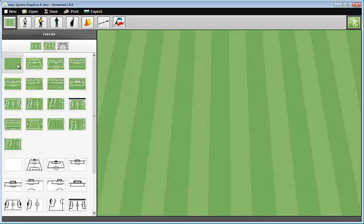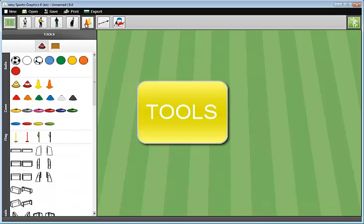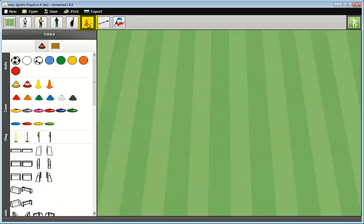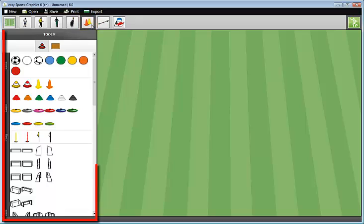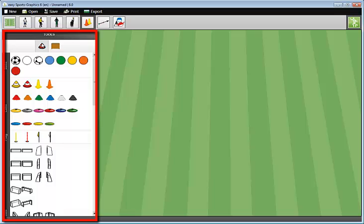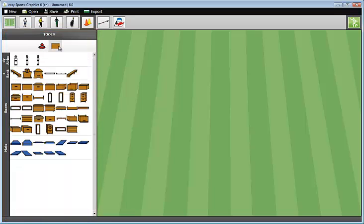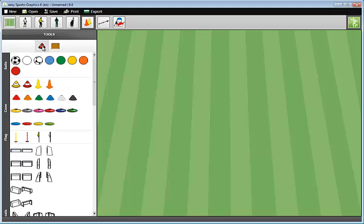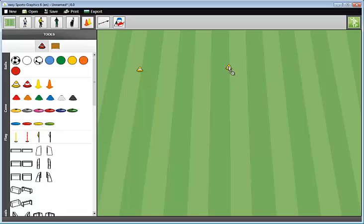Let's create the graphic step by step. First, I select some cones. You find the cones under the button with the cones. When I click on this button, the tools of Easy Sports Graphics are being loaded into the toolbox with the cone highlighted. Here are the balls and the cones. I take a cone. Just click and drag it with the left mouse button pressed to the field. Hold one, two, three, and add another three cones.